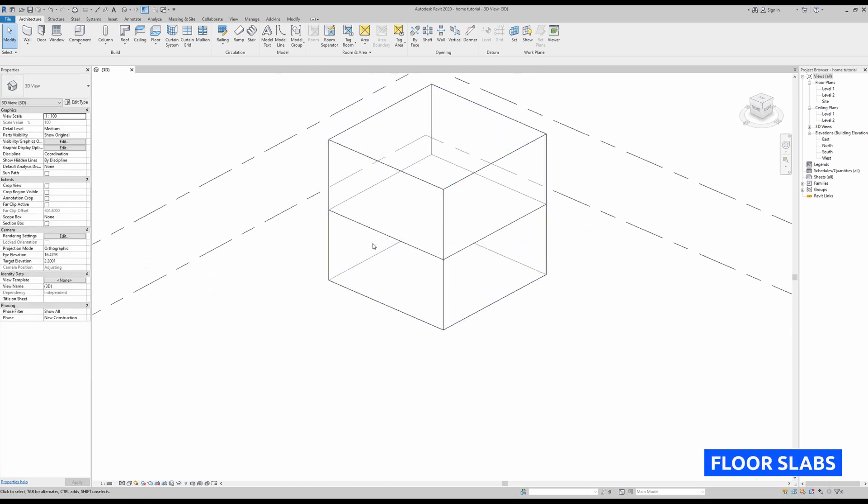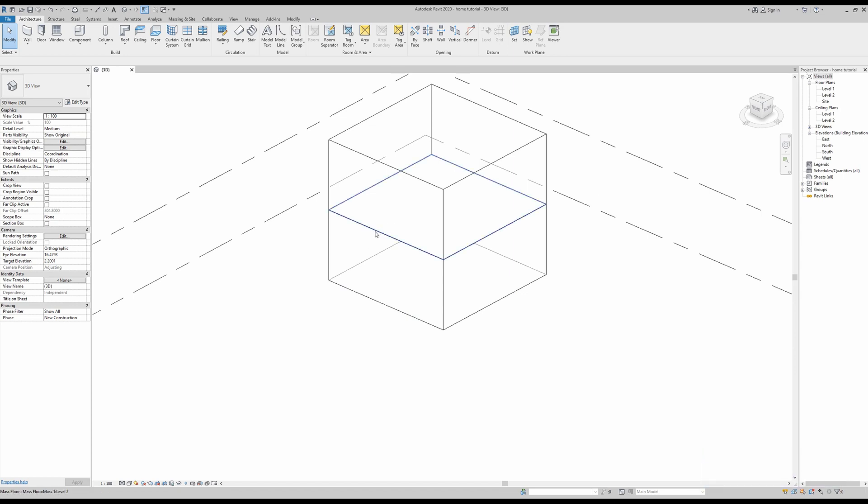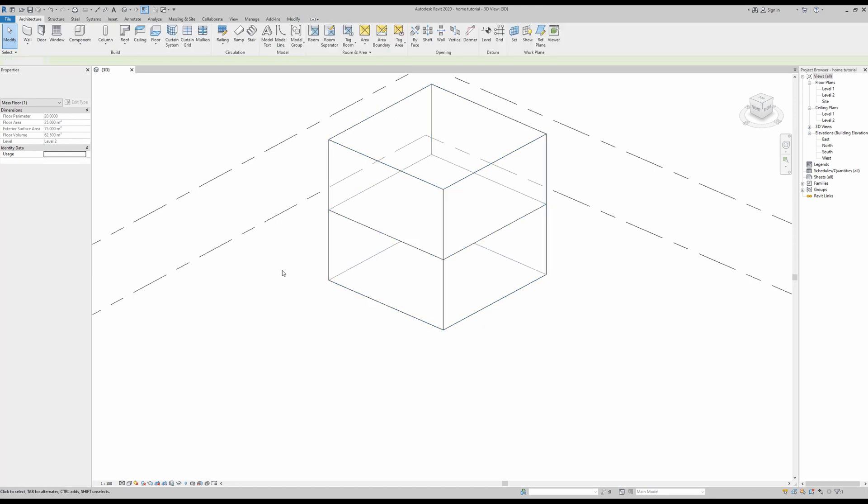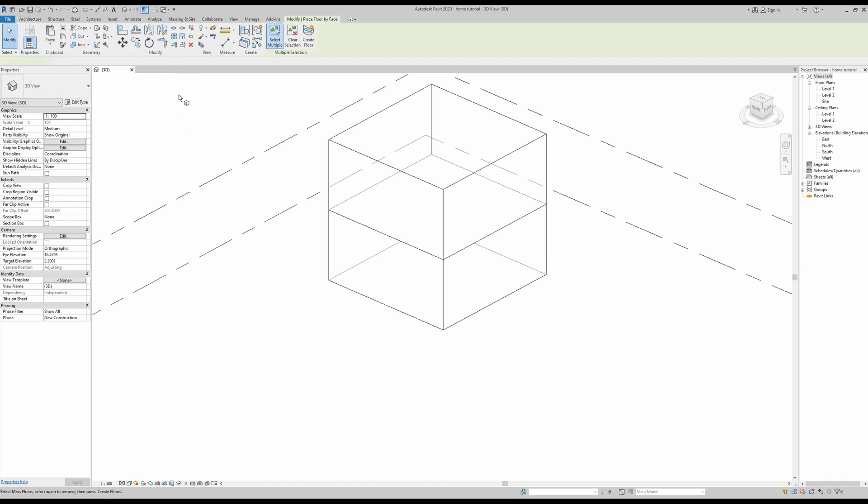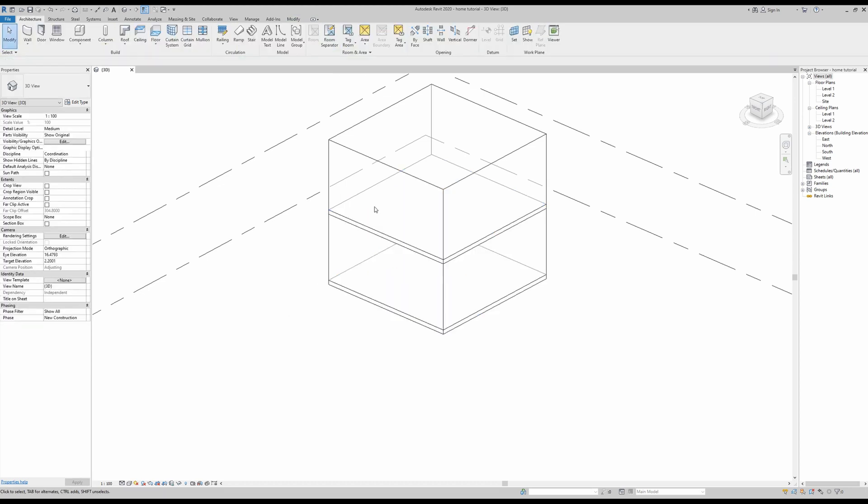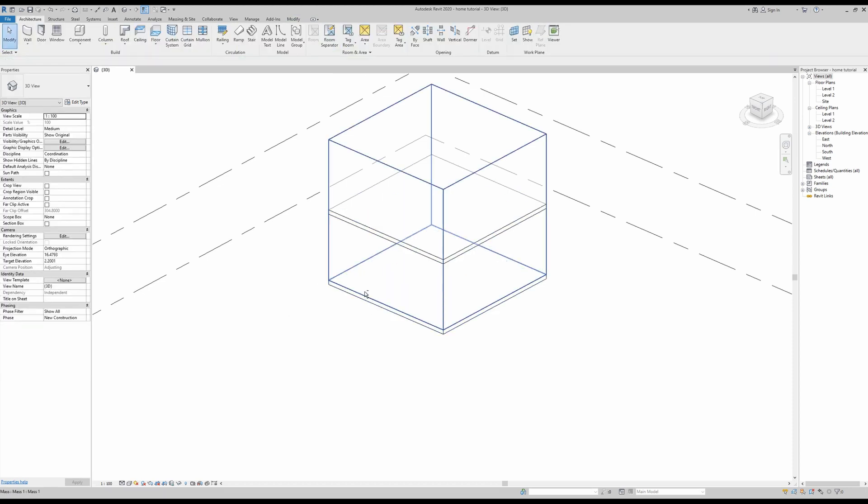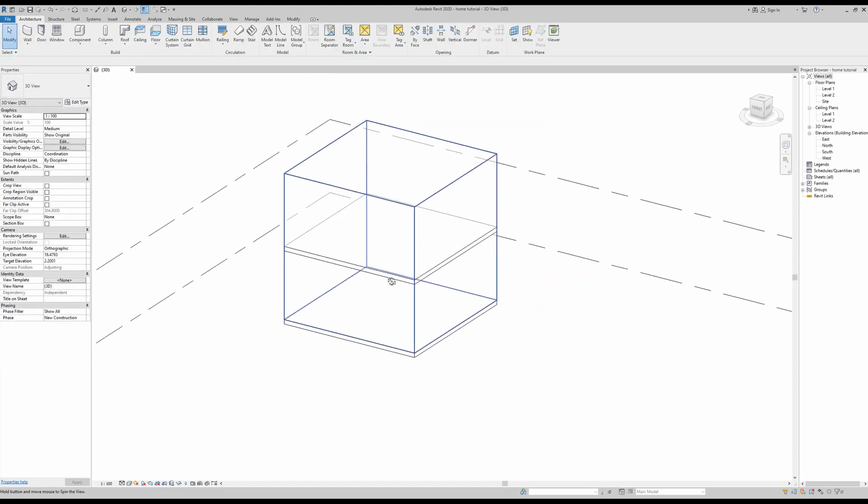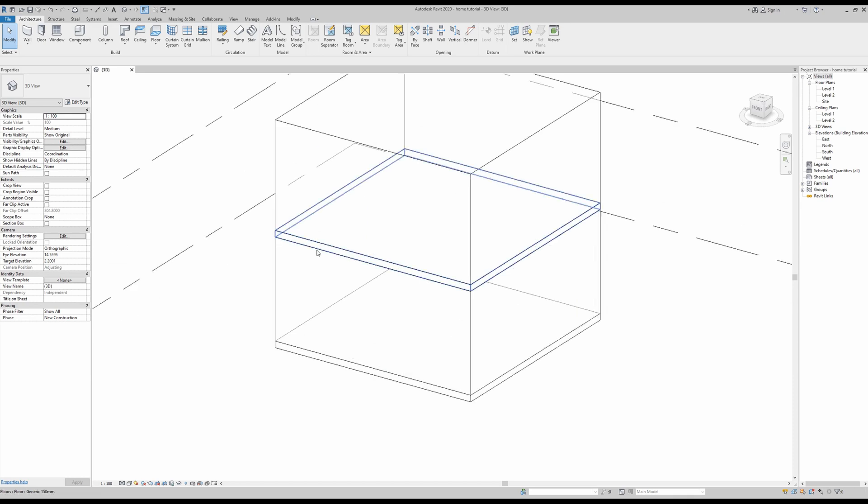Okay, so I'm going to start off by drawing the floor slabs, which will be this middle one and the ground floor. Just go into floor, go into floor by face, and then select one and two, and then press create floor. Now we have here our basic floor slabs.